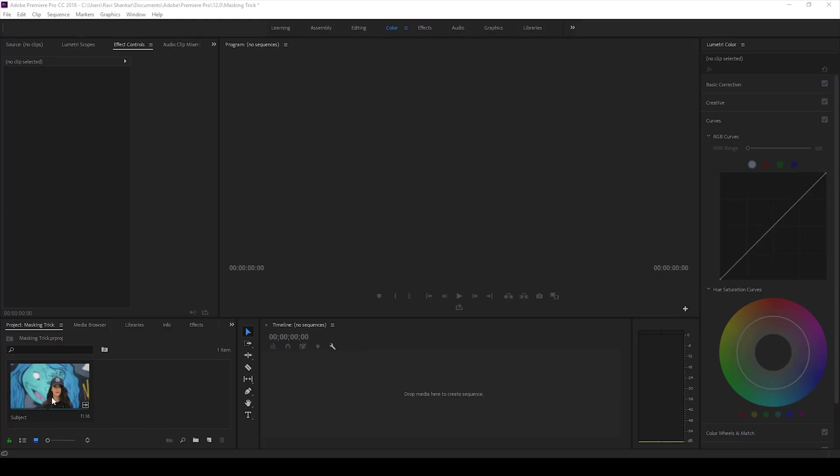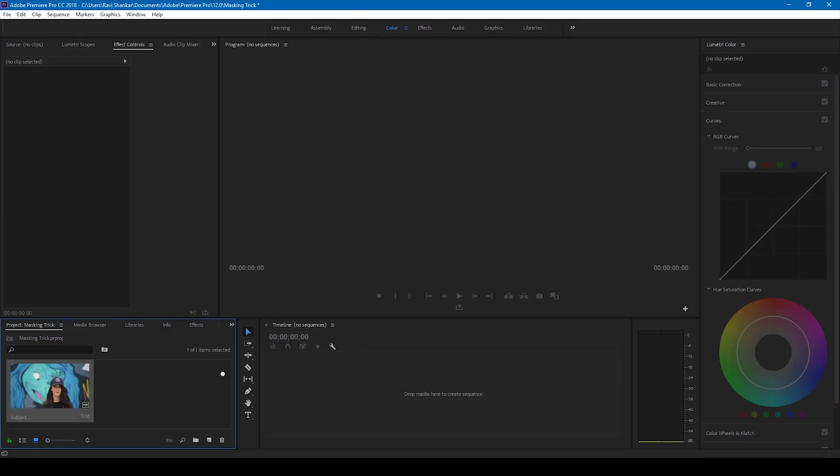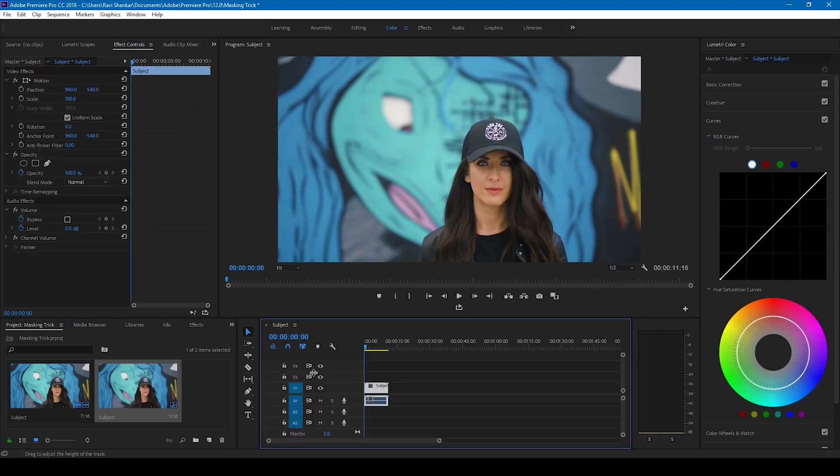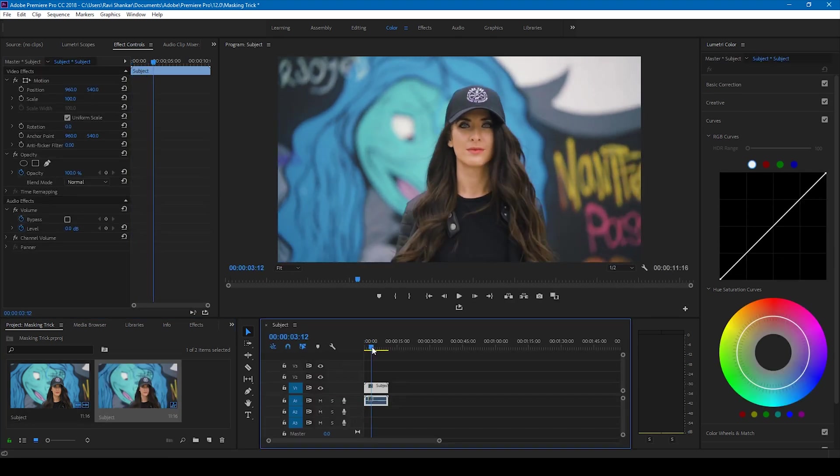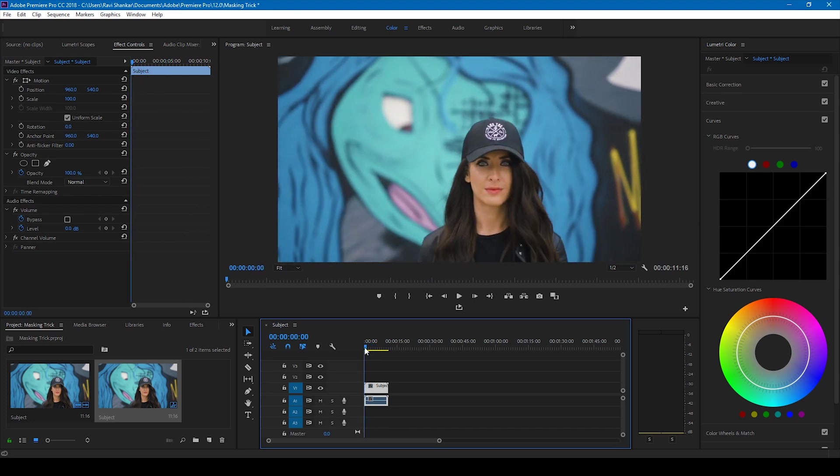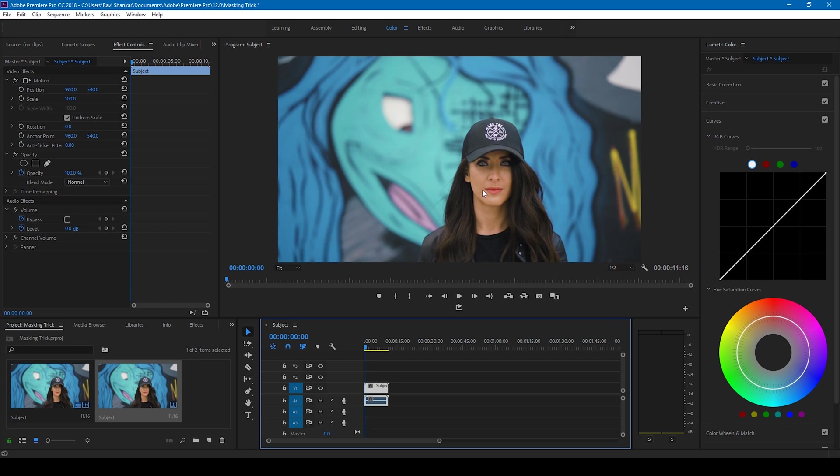Alright, so I have a video here. Let me drag this to the right side panel so that a sequence is created. In this video I have a lady who is walking onto the camera. In order to enhance the quality of the face or the exposure or lighting on the face, I'll create a mask around the face of this subject.